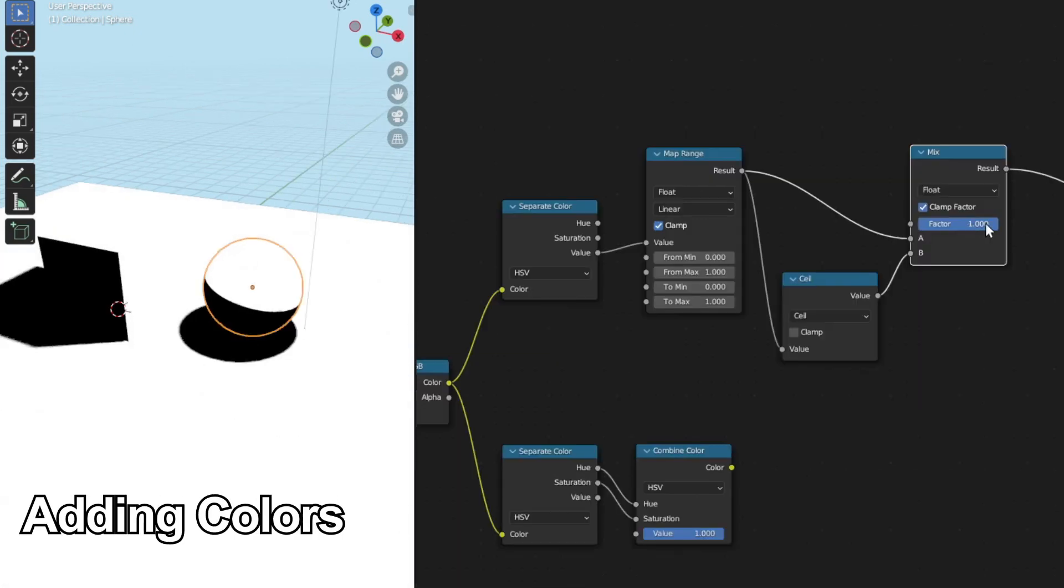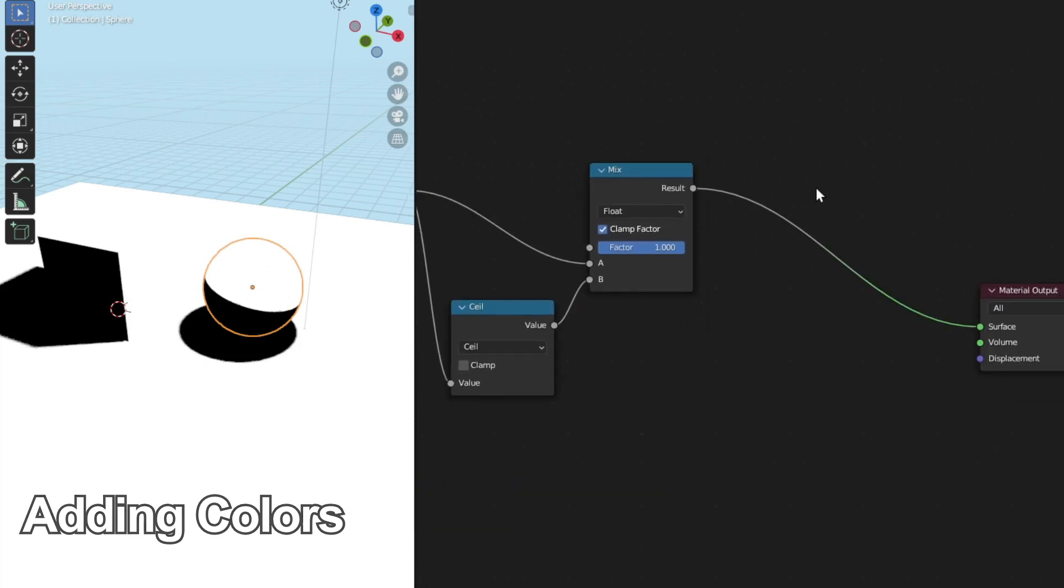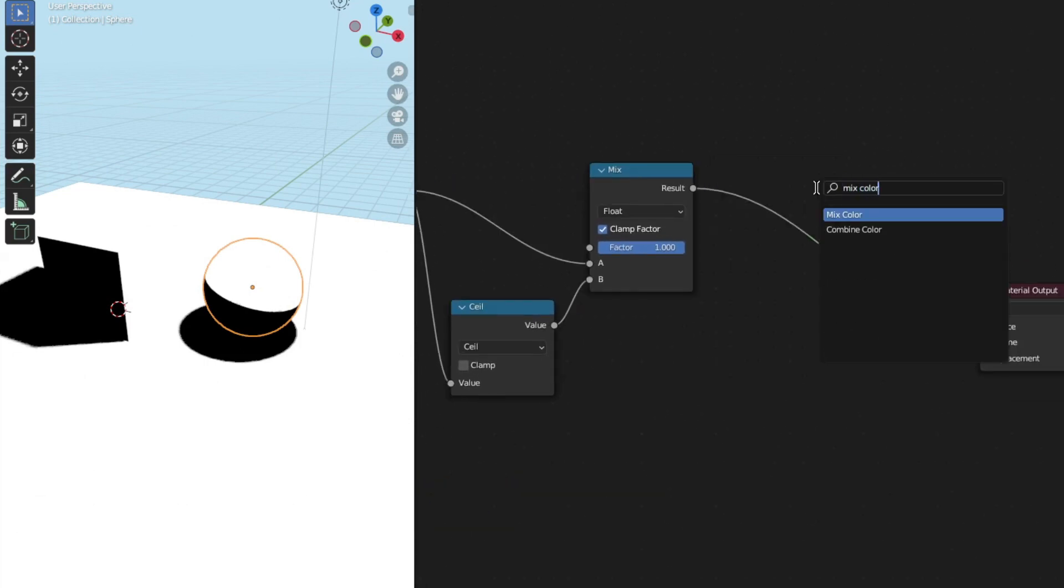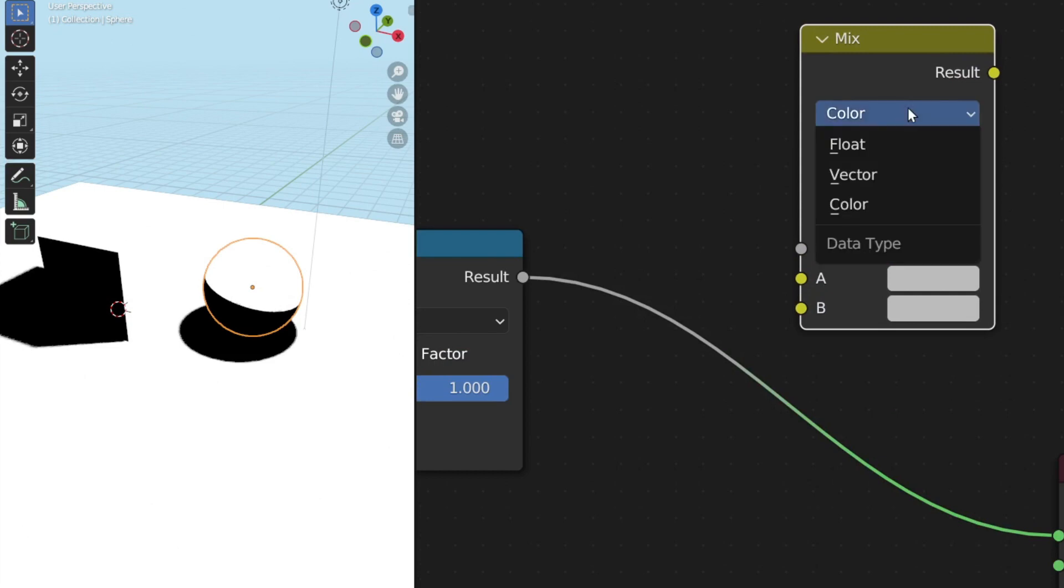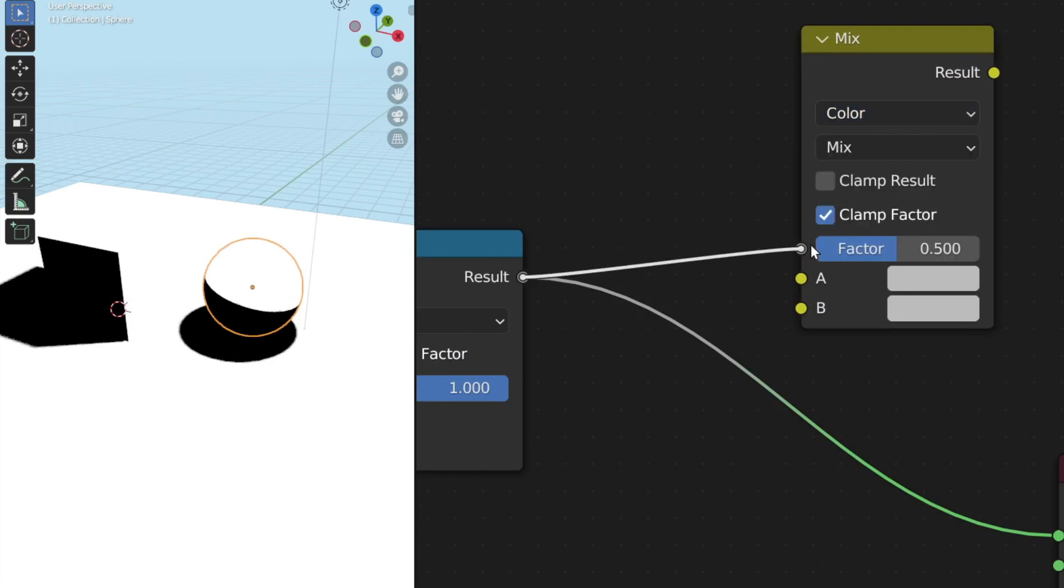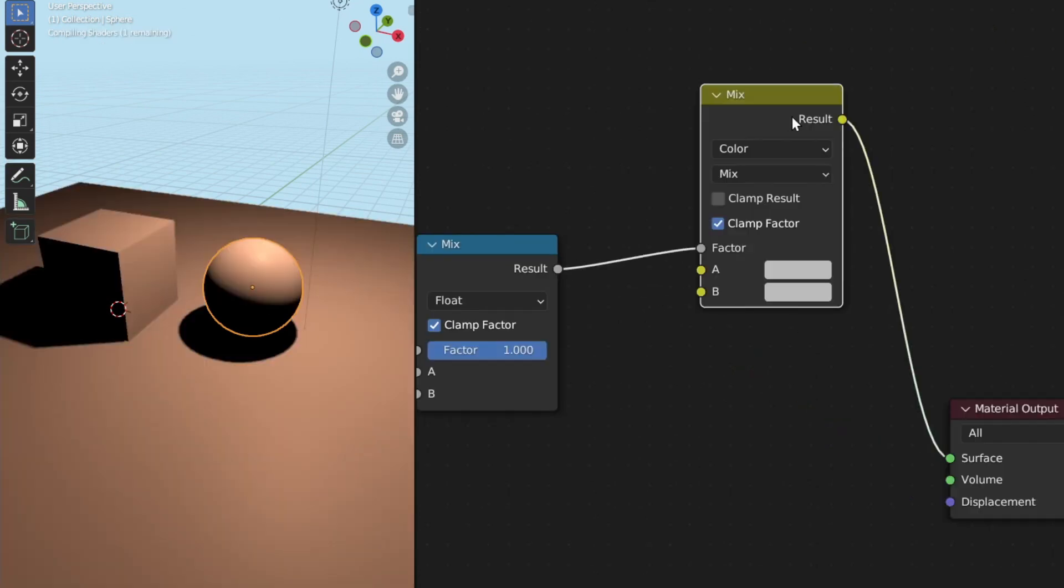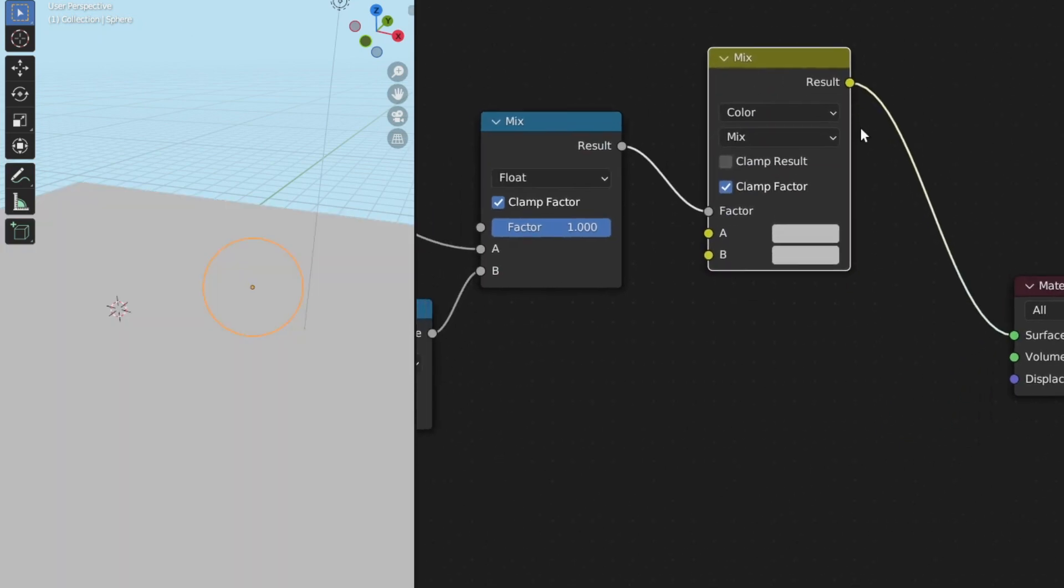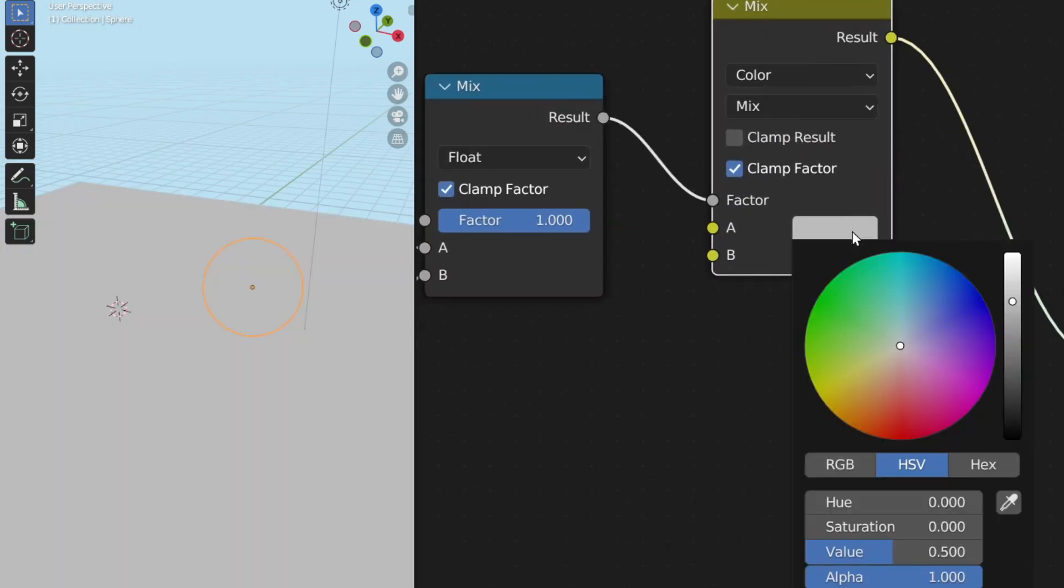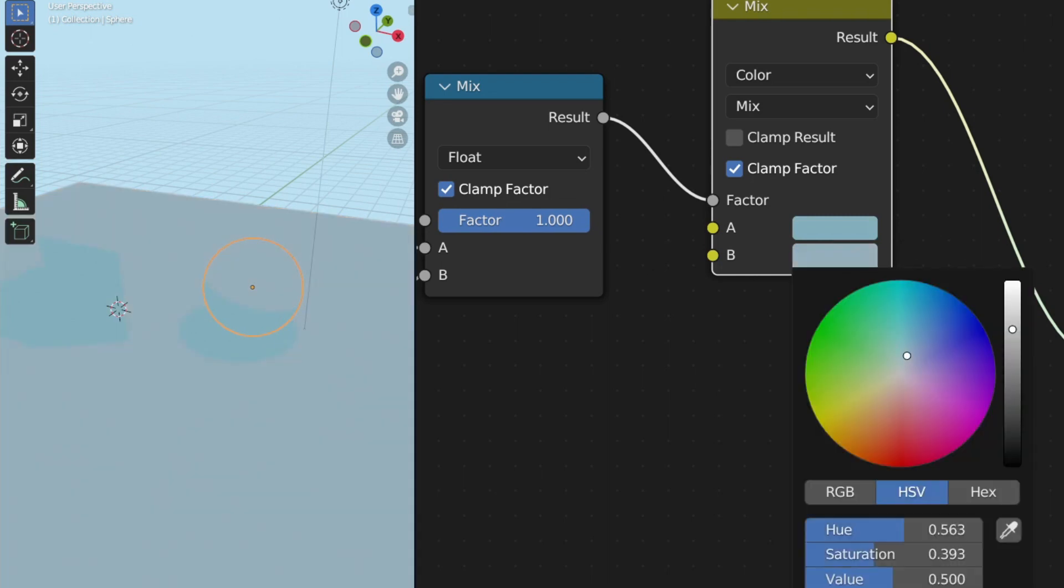Now let's add some color control to our toon shader. Next, I'm going to press Shift A to add a mix color node. Make sure the mode is set to color and plug result into the factor. Now let's see the result. So what we can do now is that we can select our base color and our shadow color.